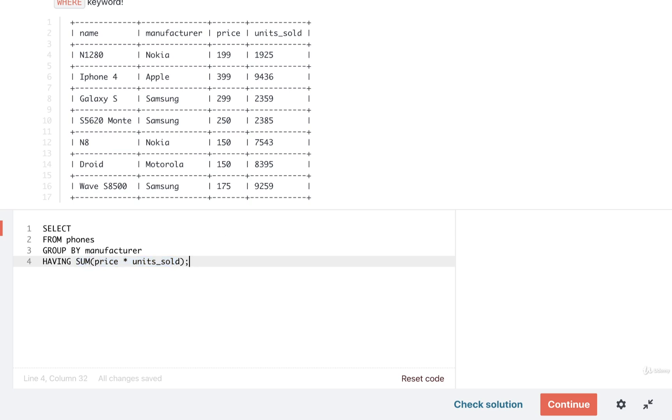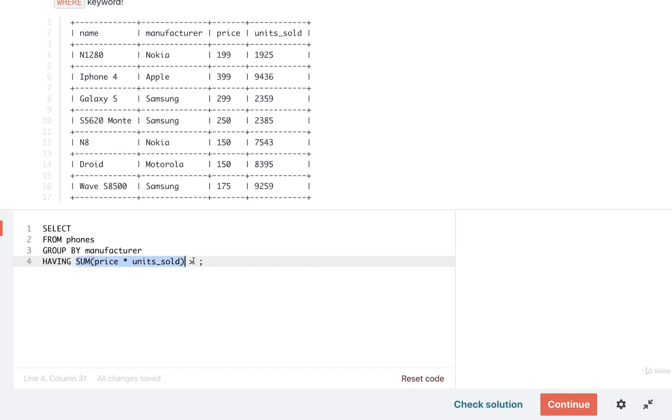Okay so that should be it for filtering out or getting that initial sum right there. So then to do the actual filter we only want to take a look at manufacturers where that sum or that total revenue is greater than 2 million. I'll put in a greater than and then 2 million.